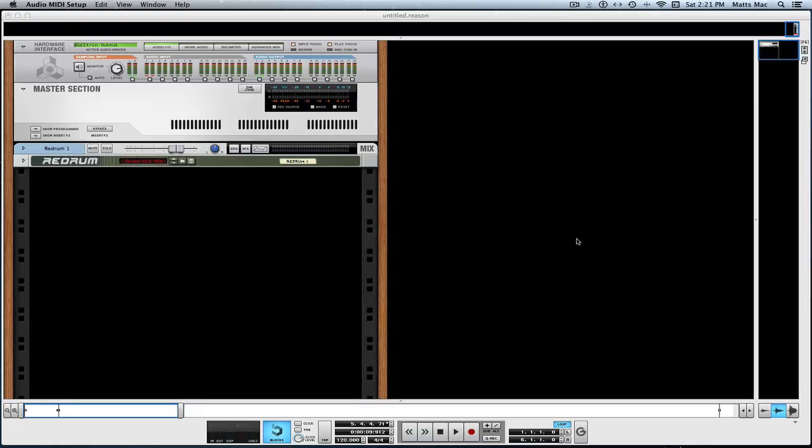Welcome to another session from learnhowtoreason.com and this is day five in our Reason 7 in seven minutes in seven days. And oh boy, this is gonna be a good one because external MIDI is here now in Reason 7. Awesome!